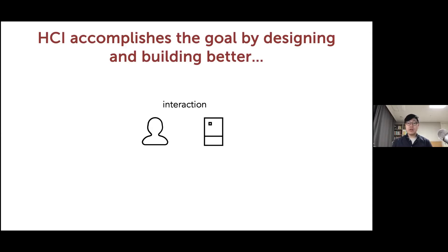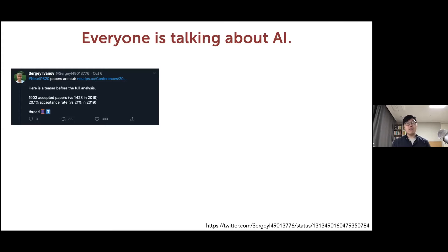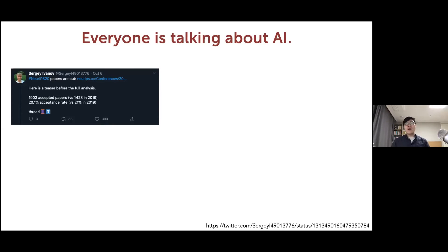Human-computer interaction has been around for a while. But how are computers and AI different now that we're talking more about human-AI interaction? Is it similar to HCI, the same, or completely different? That's an interesting question that merits discussion. Obviously a lot of people are talking about AI these days. These stats were posted literally yesterday about the NeurIPS conference — one of the major machine learning conferences — getting almost 10,000 submissions and accepting almost 2,000 papers this year. The sheer size of how AI has grown as a field is quite remarkable.